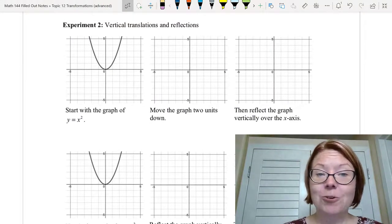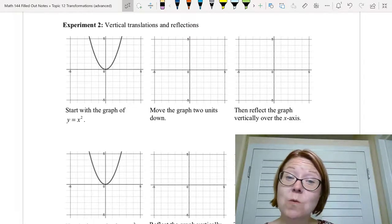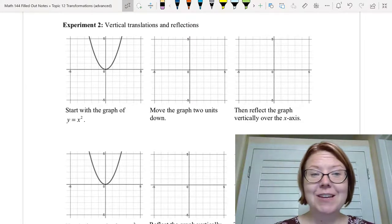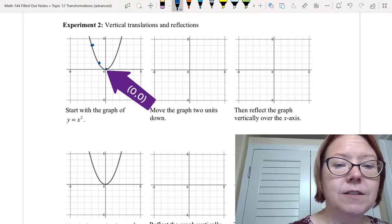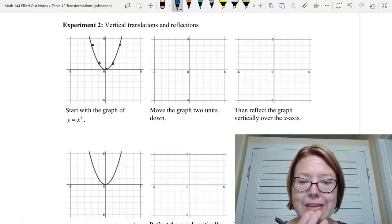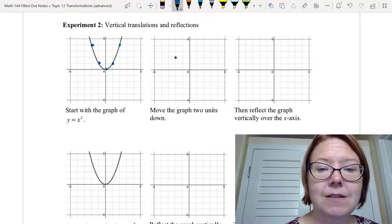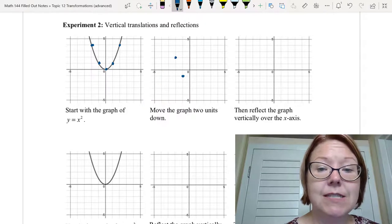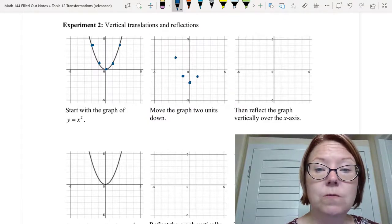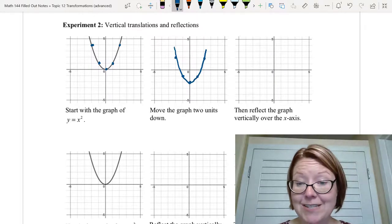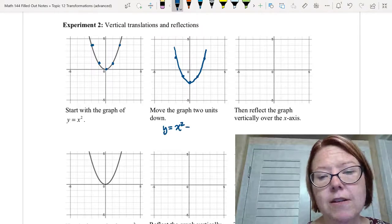Now we'll look at vertical translations and reflections together — one transformation of how the graph looks and one vertical movement. We start with y equals x squared with points at negative two four, negative one one, zero zero, one one, and two four. We start by moving the graph two units down: negative two four becomes negative two two, negative one one becomes negative one negative one, zero zero becomes zero negative two, one one becomes one negative one, and two four becomes two two. The equation at this stage is y equals x squared minus two.